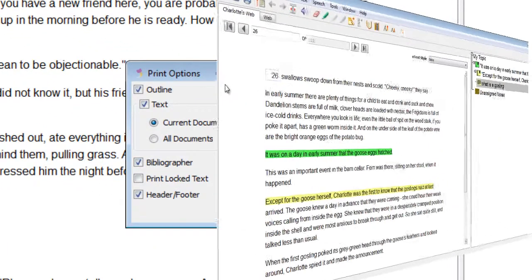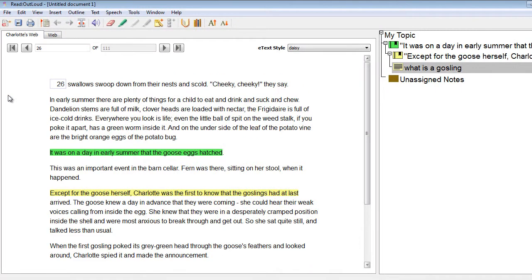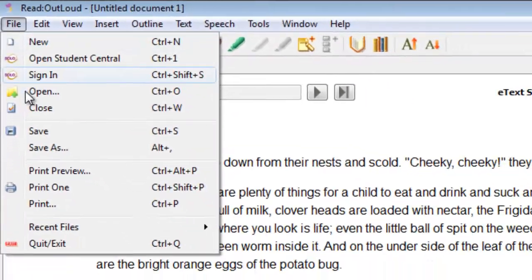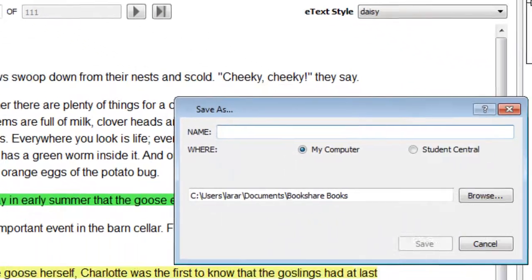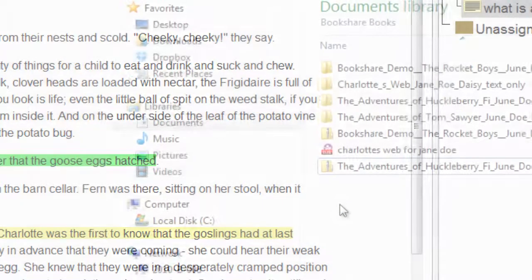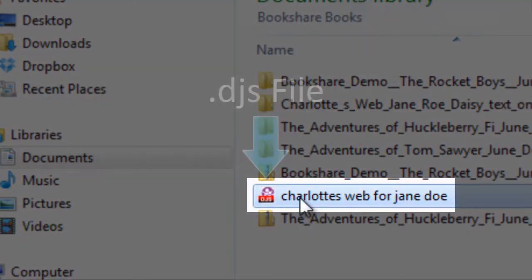After you have edited the book file by adding highlighting, notes, bookmarks, or outlines, you will need to save the file in order to preserve your changes. Select the Save button, or in the File menu select Save, and select the folder in which you wish to save the file. When you save your work, the file is saved as a solo student document with the .djs extension. To reopen the file, select Open under the File menu.